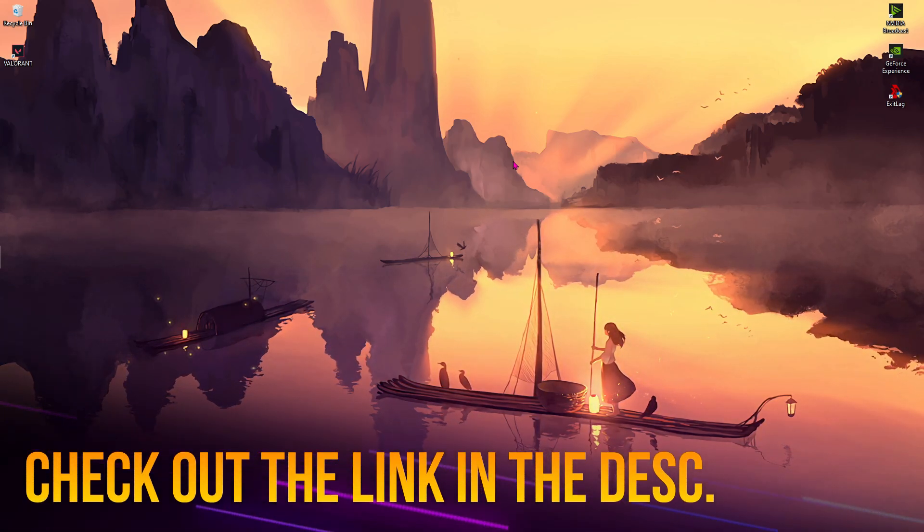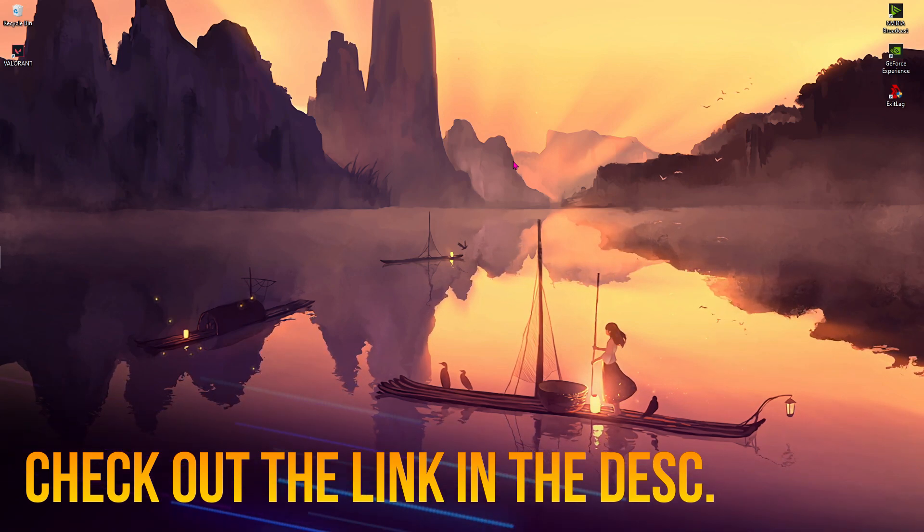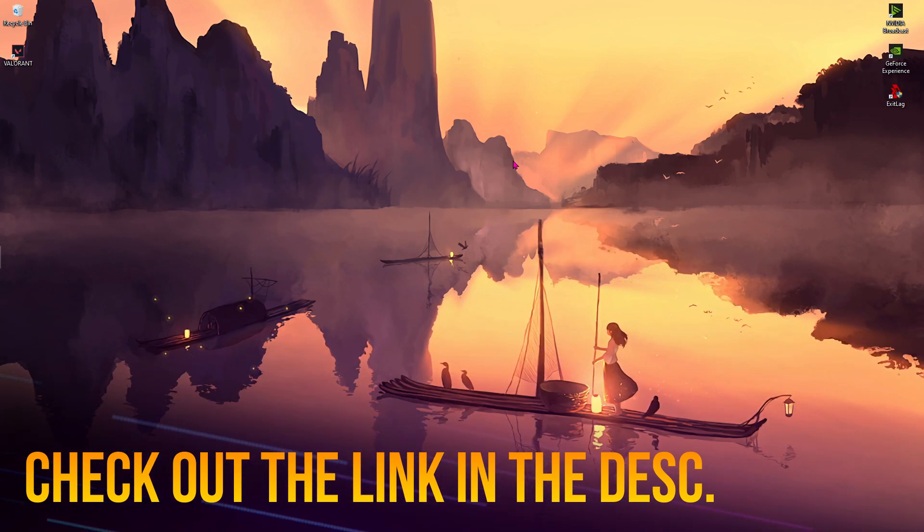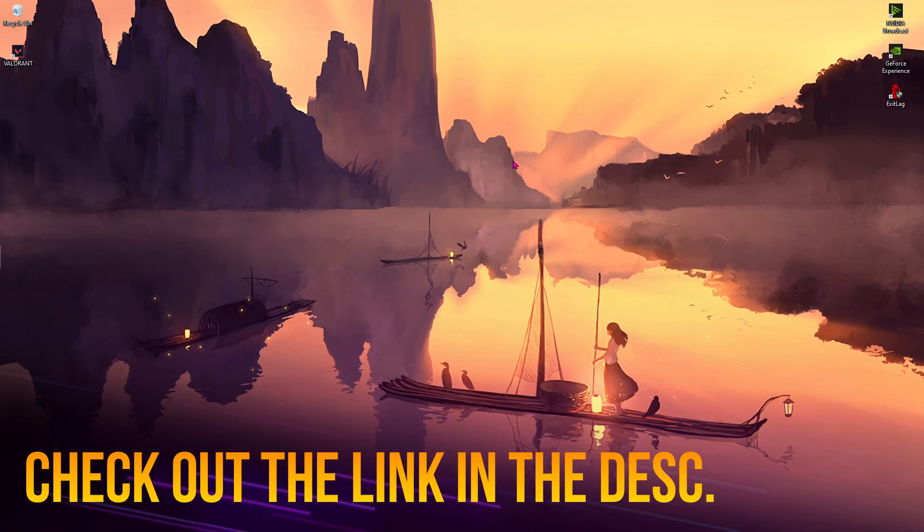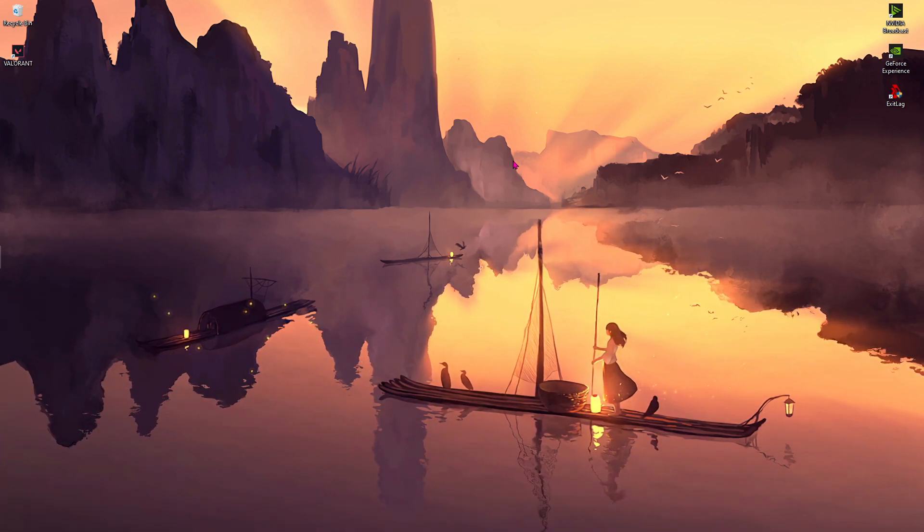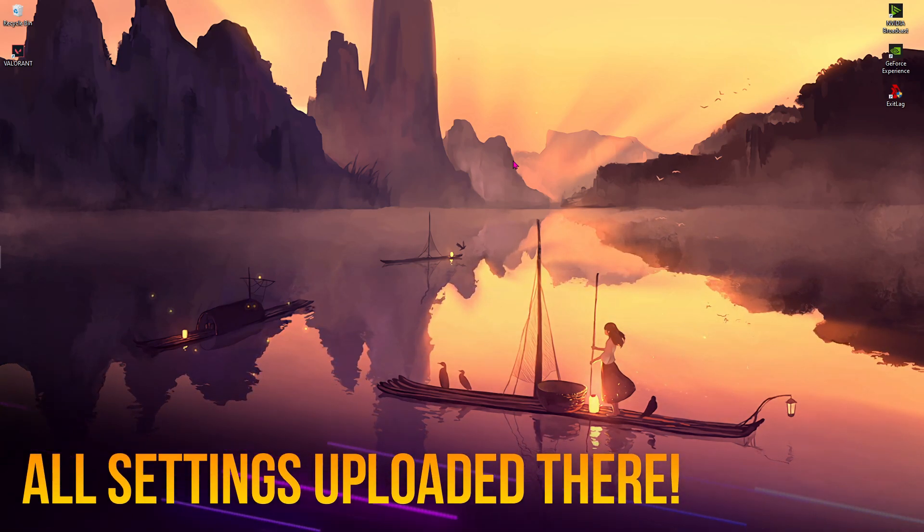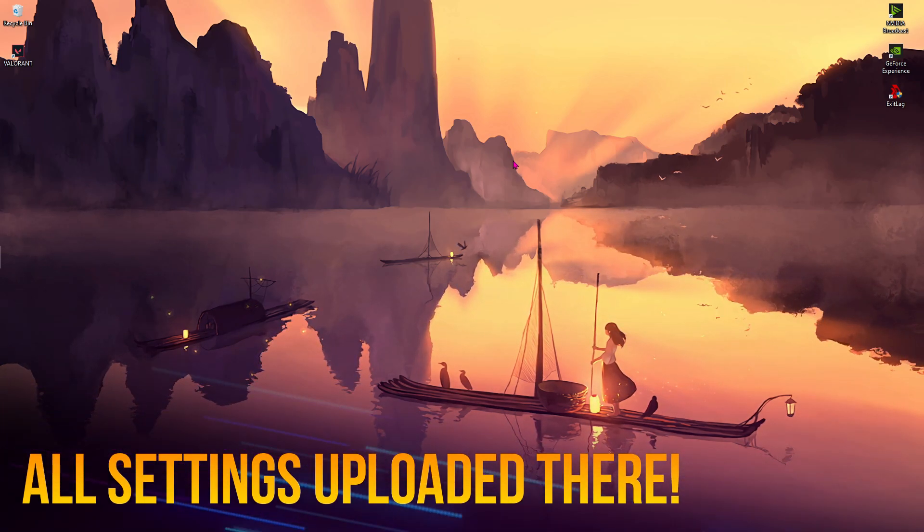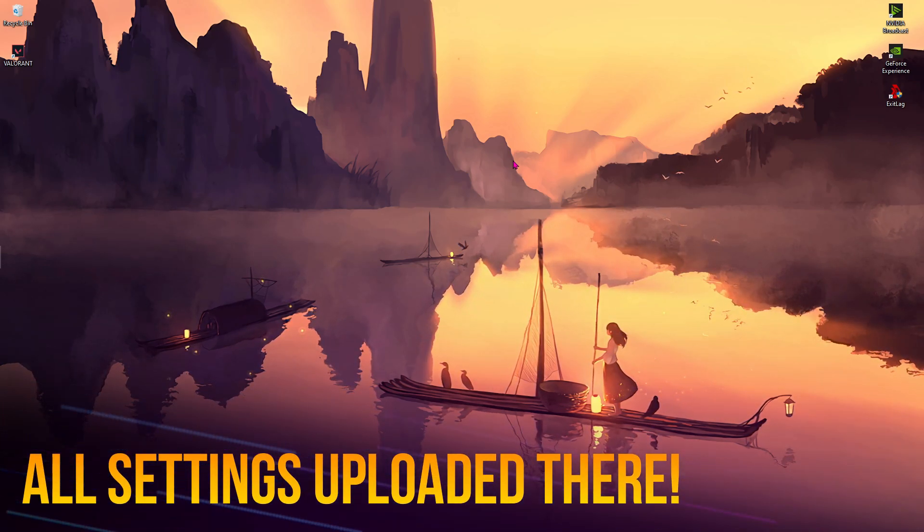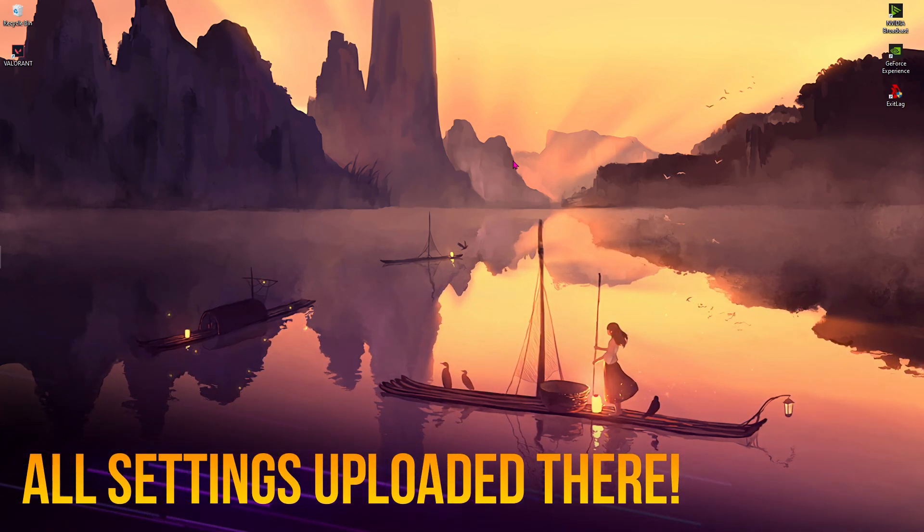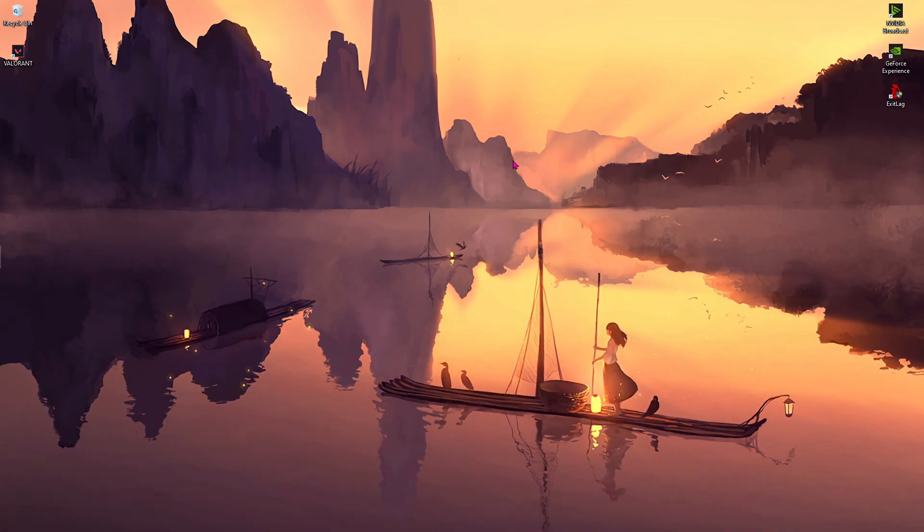All of the screenshots of the settings that I've applied will be uploaded to my website, so make sure you guys check out the website. I'm going to be publishing all of my screenshots over there so you guys can check it out and apply it to your NVIDIA ShadowPlay as well.